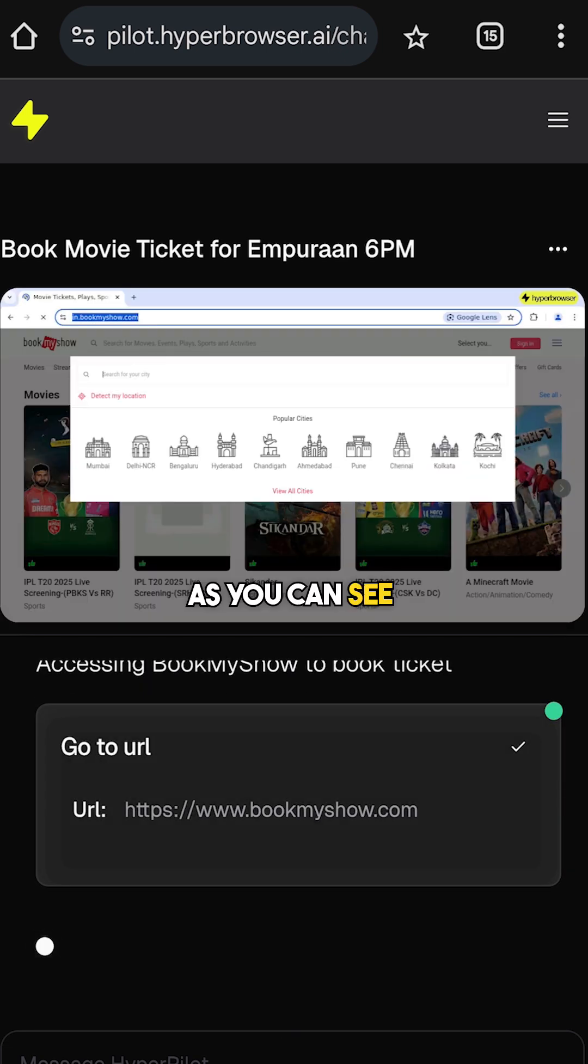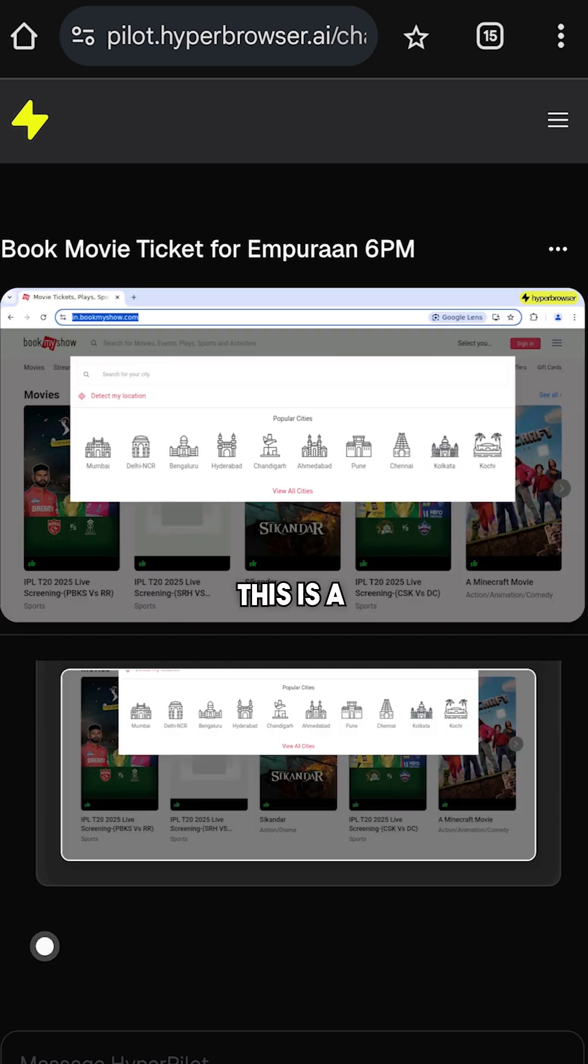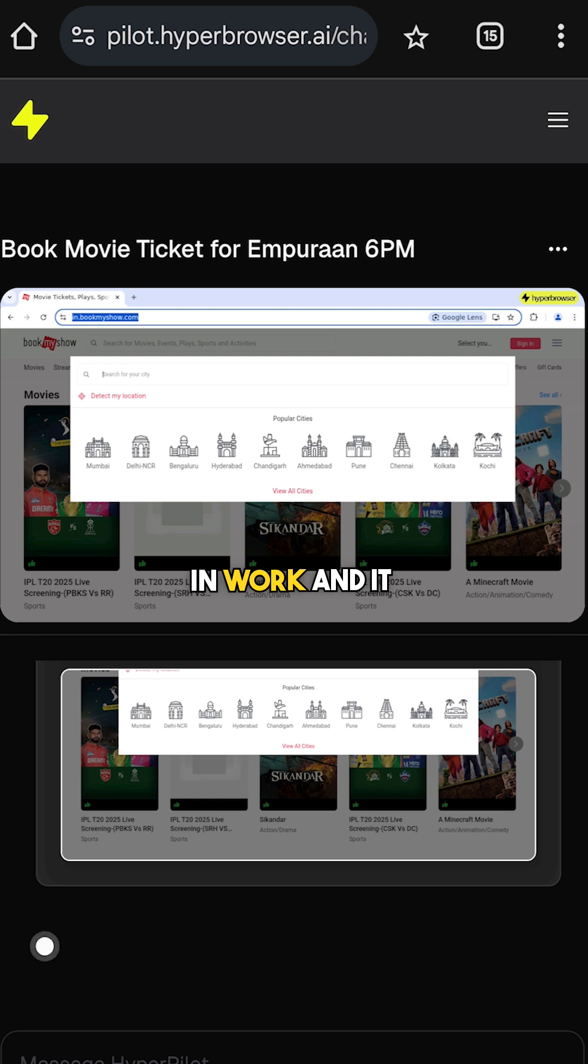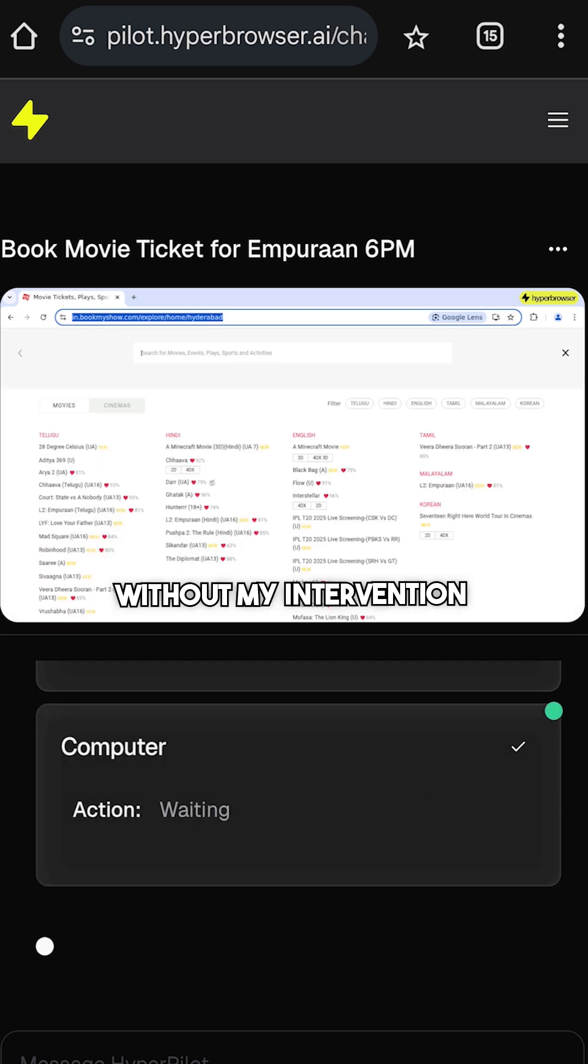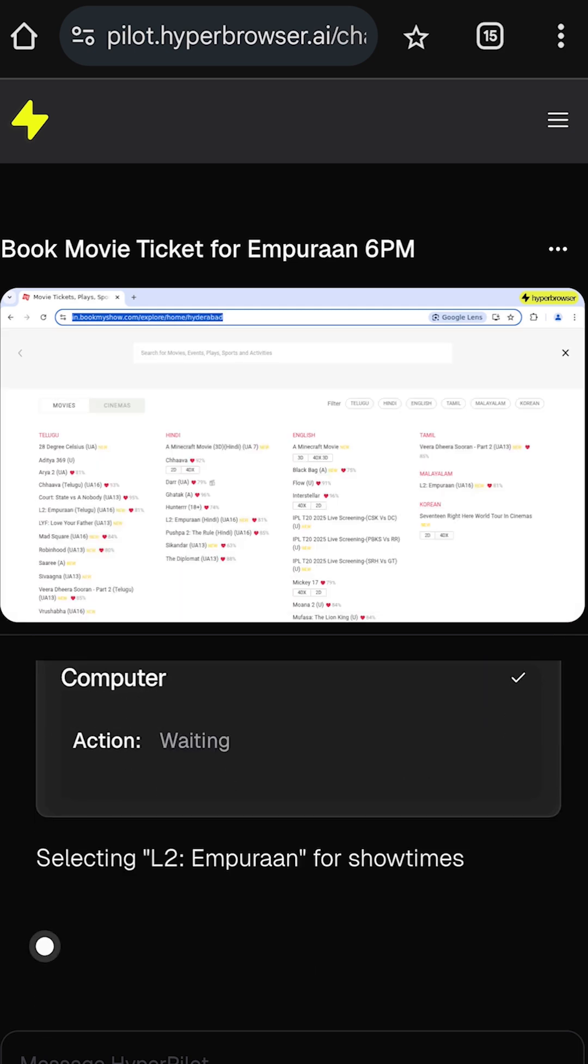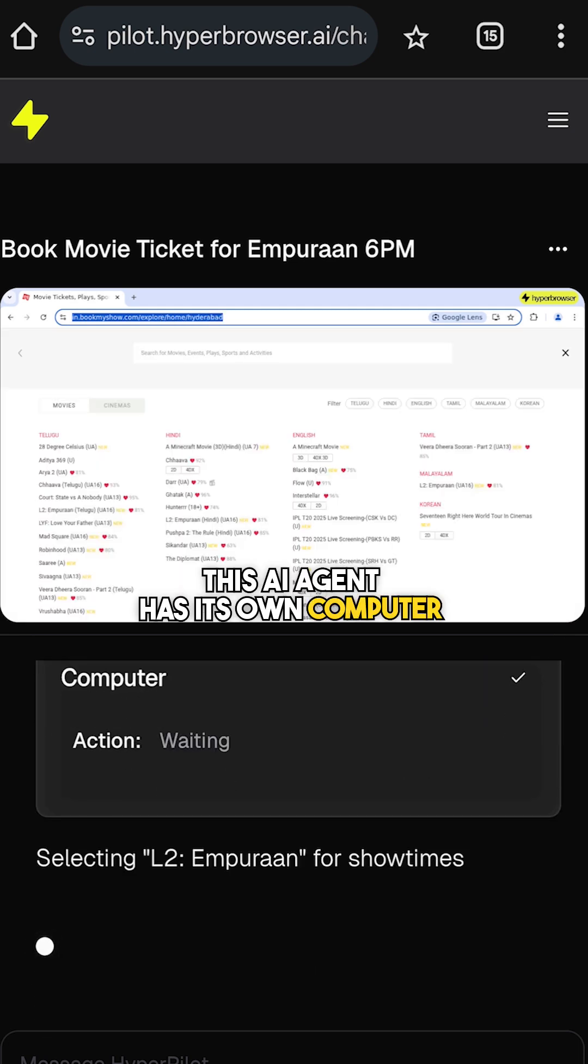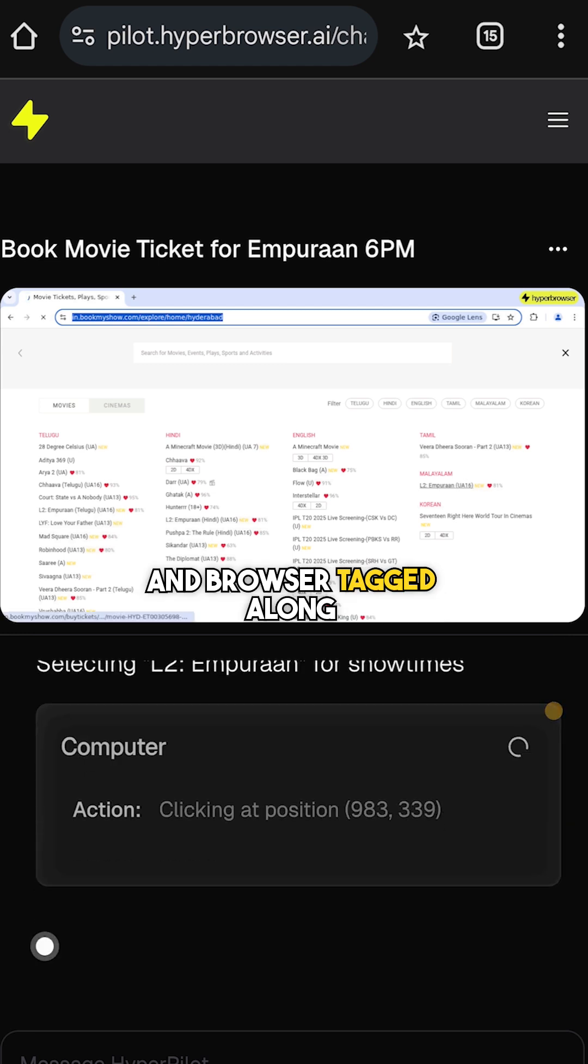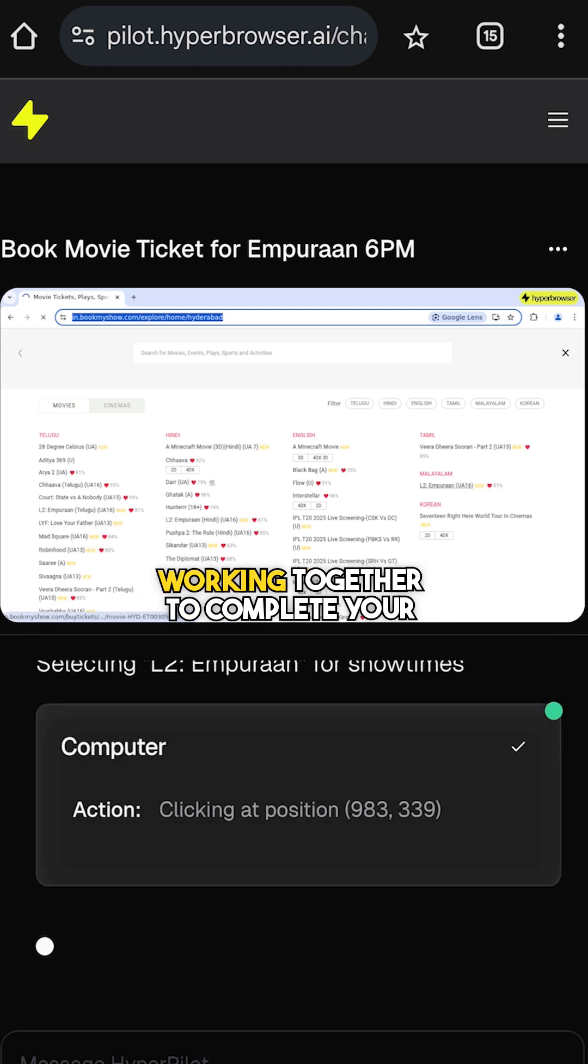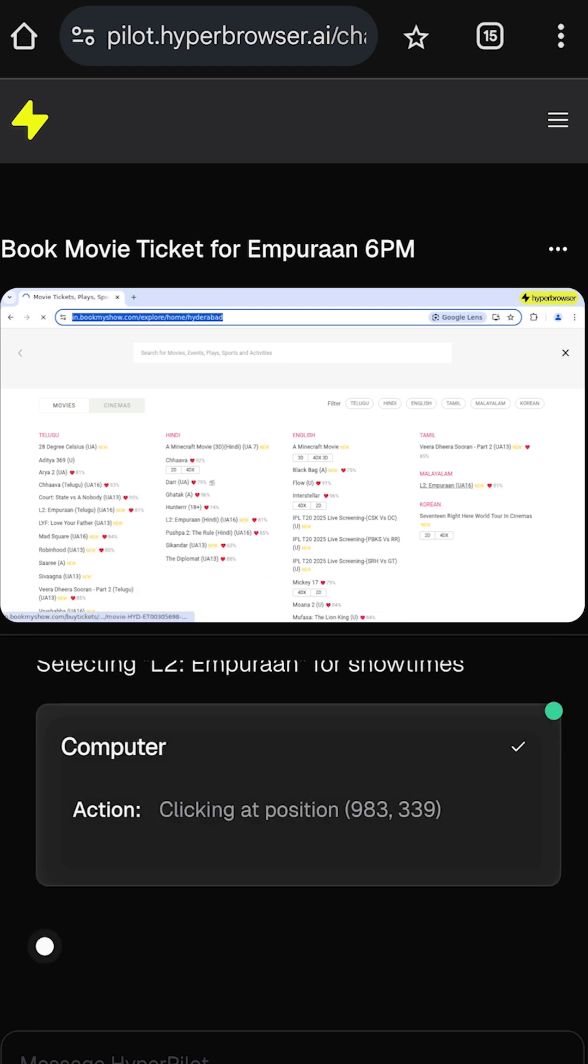As you can see, this is a fully autonomous AI agent at work, and it is currently on its way to book a ticket for me without my intervention. This AI agent has its own computer and browser working together to complete your task.